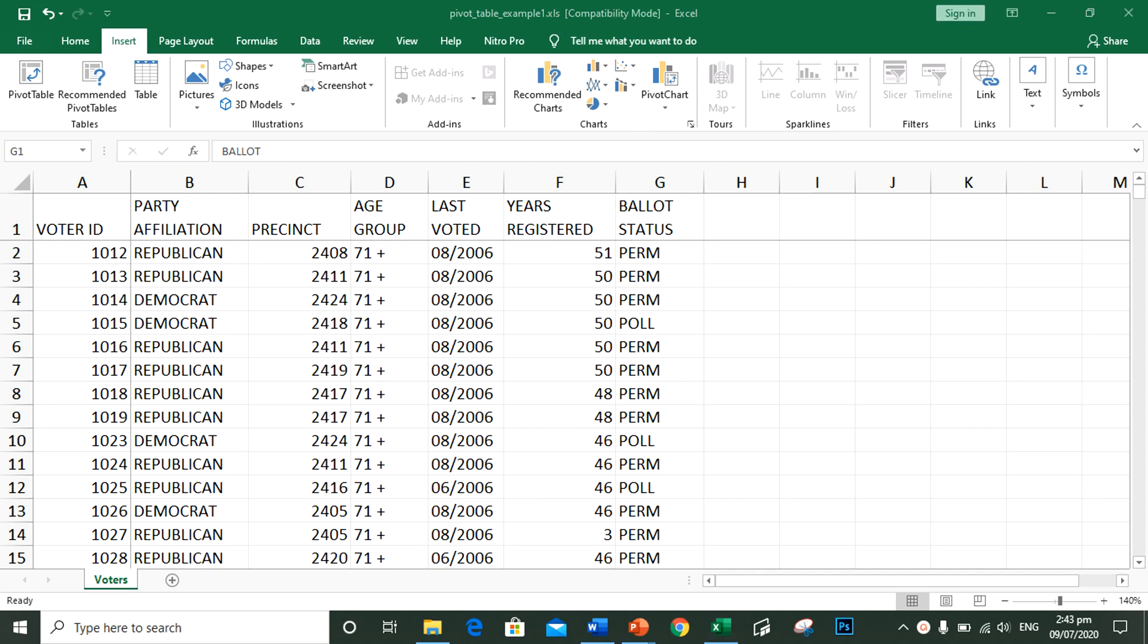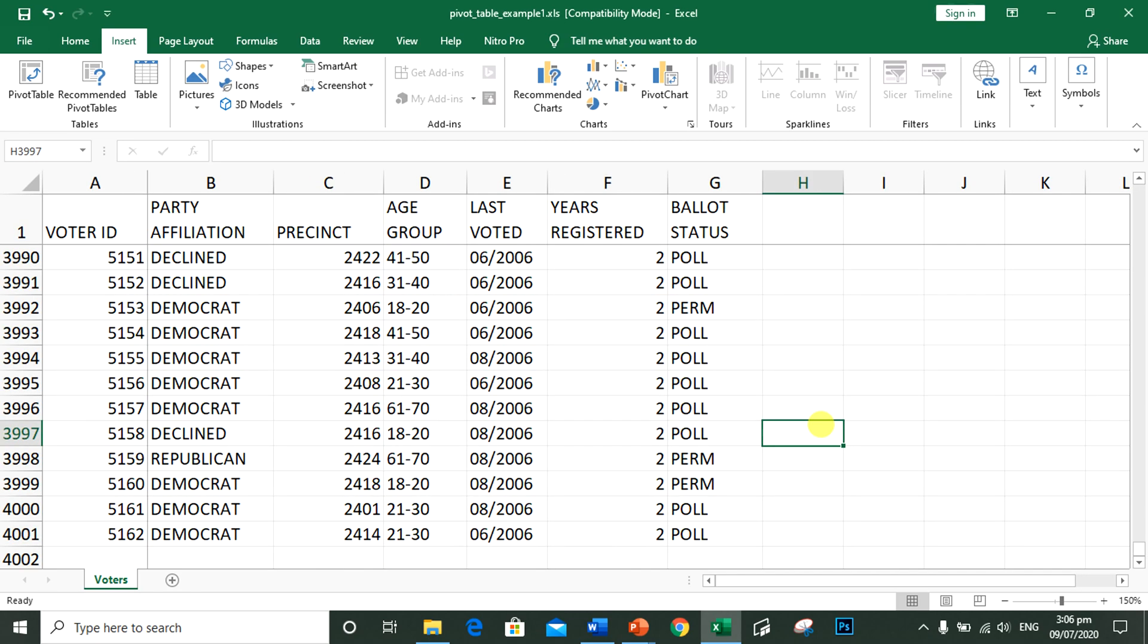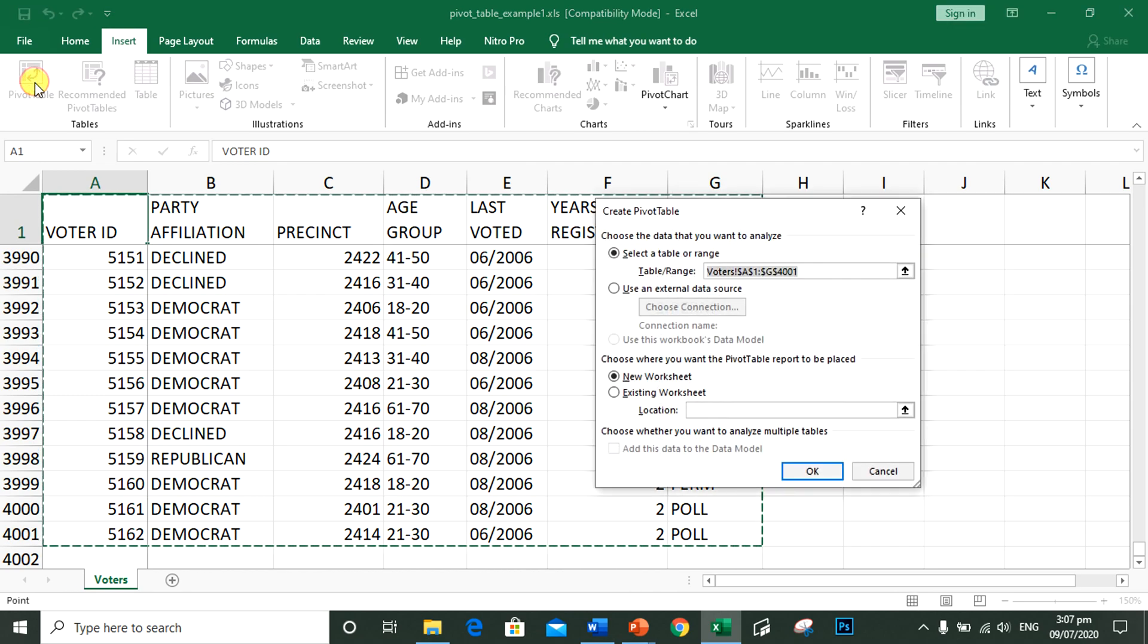What if for the next election, an organization needs to prepare absentee ballots? So they might have a question like, how many absentee ballots do they need to prepare by precinct? To answer that question, a pivot table can be used. To insert a pivot table, place your cursor at A1. Go to insert tab. In tables group, click pivot table.